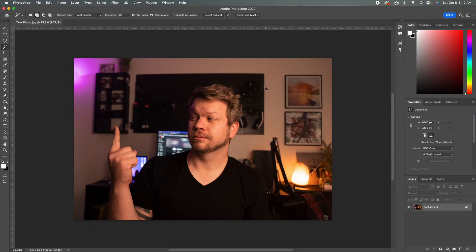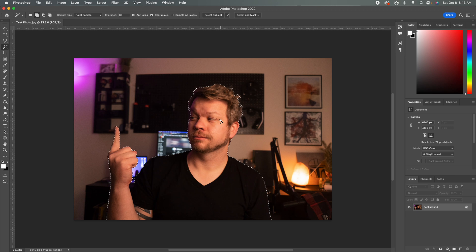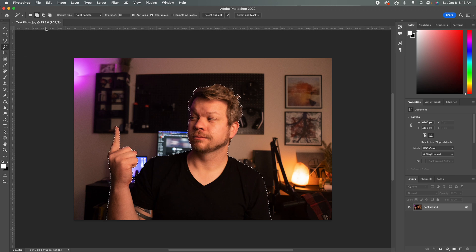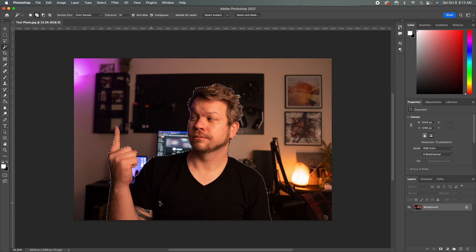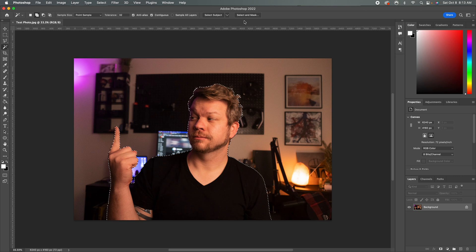So here in Photoshop, obviously, the way that we do this is we do the select subject tool, and you can see the good selection here that Photoshop has actually done. Now, I could have went in and touched up these areas and made sure that it included these parts of me that it didn't do a very great job at.